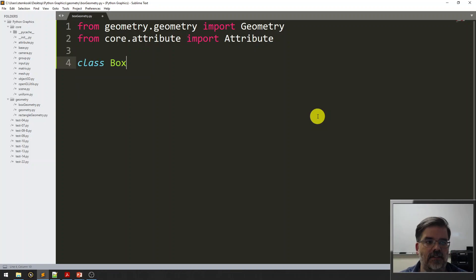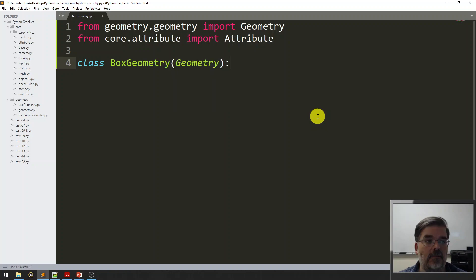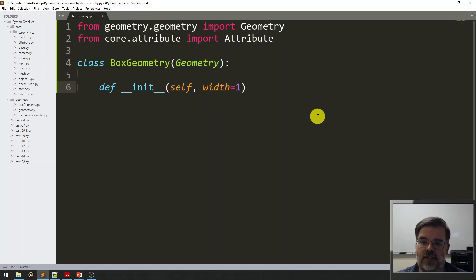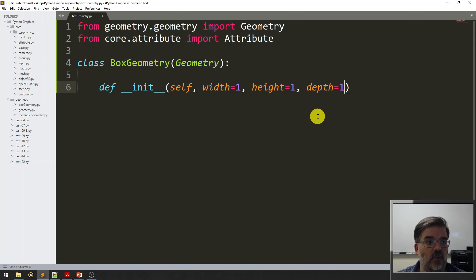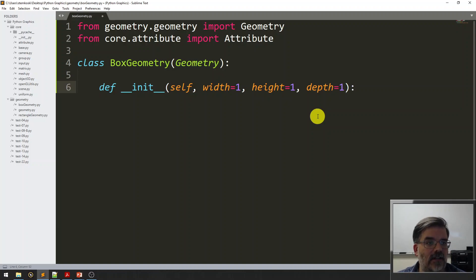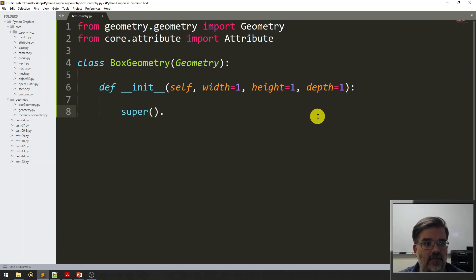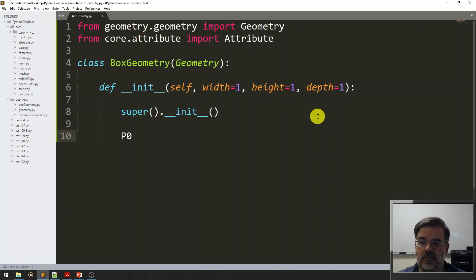This is class box geometry, extending the geometry class. I'm going to define the constructor, and we can specify the width, the height, and the depth. Those are the extents along the x, y, and z axes. We'll give them all default values of one. First, we've got to initialize everything in the base class, so we can use that dictionary of attributes.